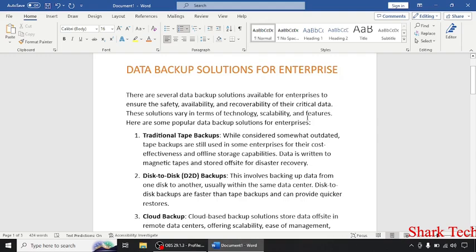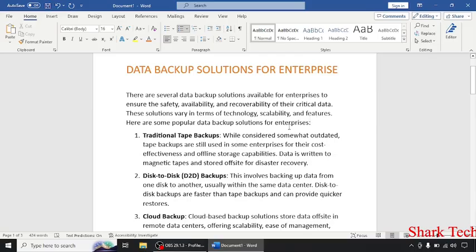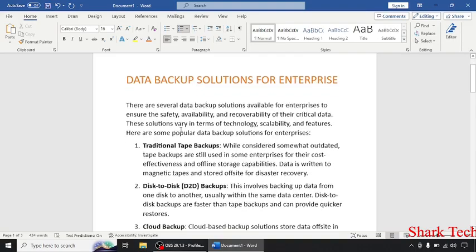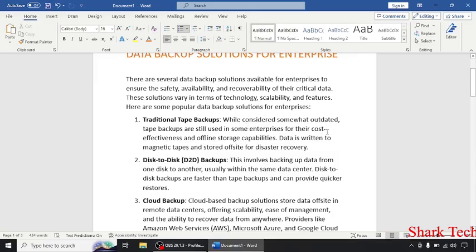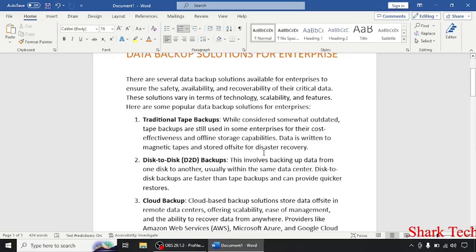Here are some popular data backup solutions for enterprise. First, traditional tape backups. While considered somewhat outdated, tape backups are still used in some enterprises for their cost effectiveness and offline storage capabilities.